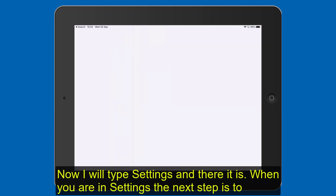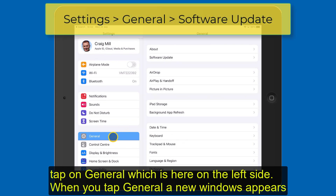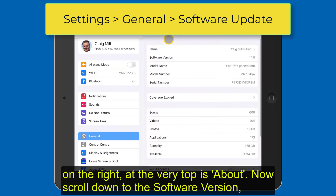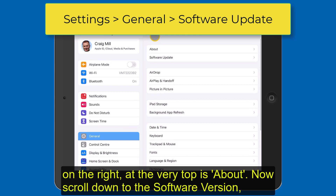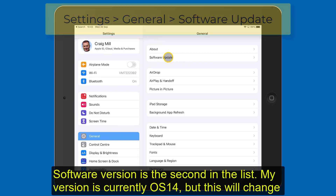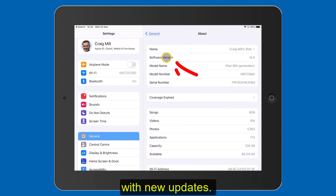When you are in Settings, the next stage is to tap on General, which is just here on the left side. When you tap General, a new window appears on the right and at the very top is About. So now we scroll down to the software version — software version is the second one in the list and you can see that my version is currently 14. But remember, this will change with new updates.